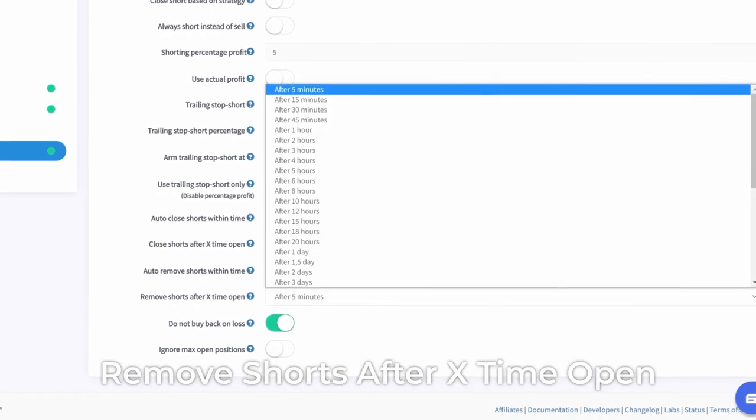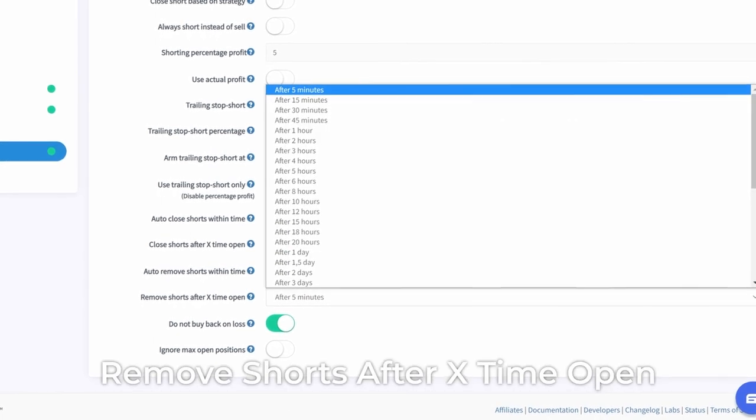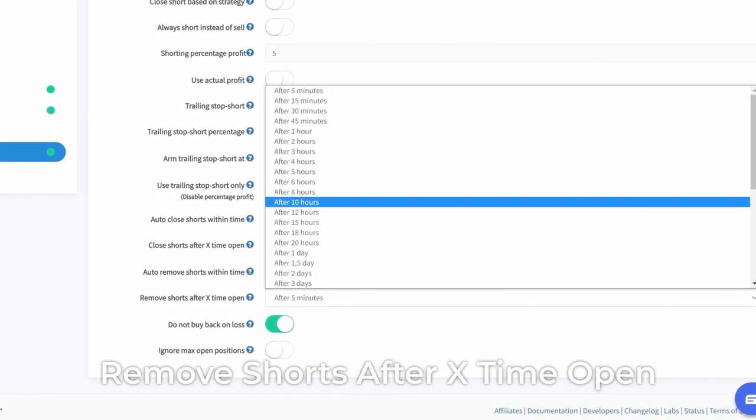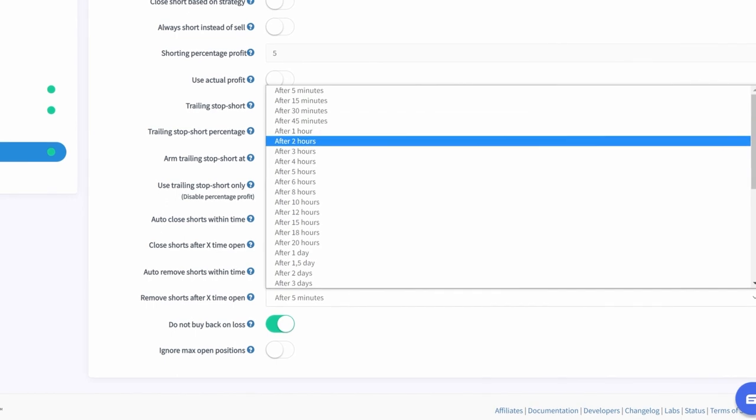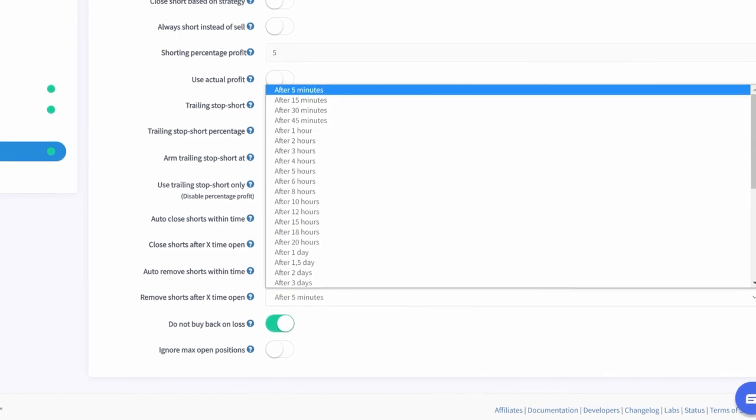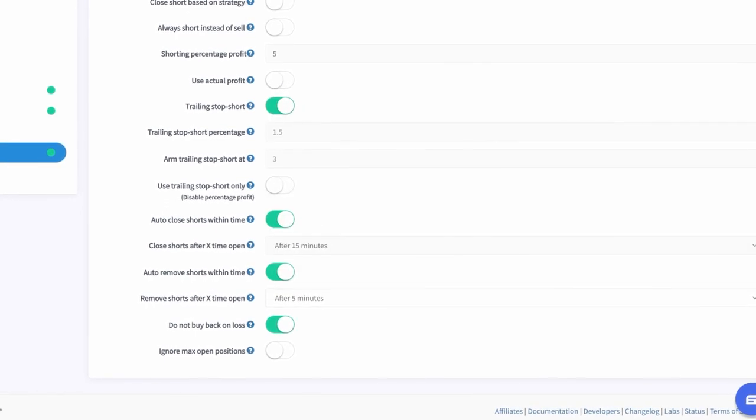Remove Shorts After X Time Open. In this text field, you can determine after what period the short position will be removed automatically.